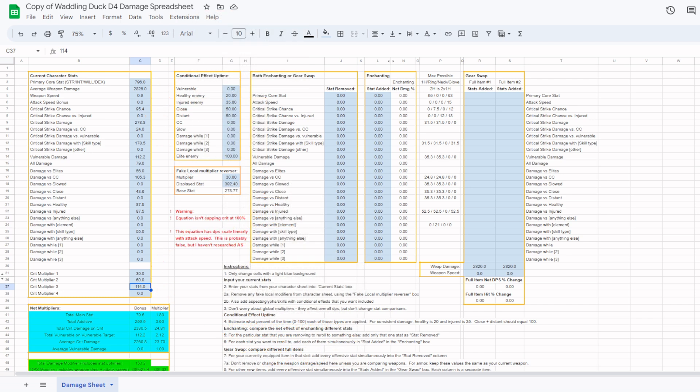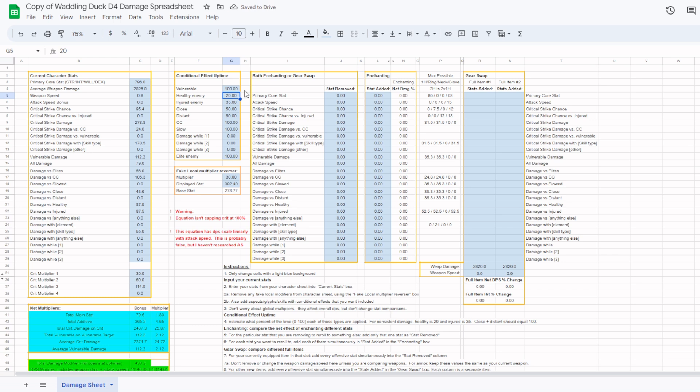The next thing to do is estimate based on your own playstyle what the uptimes will be for the conditional effects. With my own build, I only deal damage when the enemy is vulnerable, crowd controlled, and slowed, so I set each of these to 100. I also have a high burst build to one-shot enemies from 100%, so for my build I set healthy to 100% uptime and injured to 0% uptime.